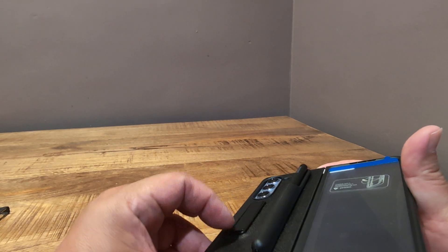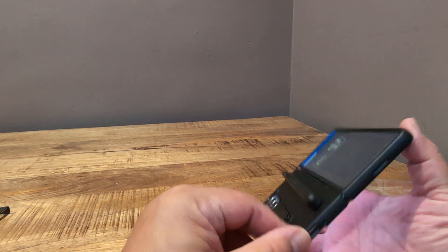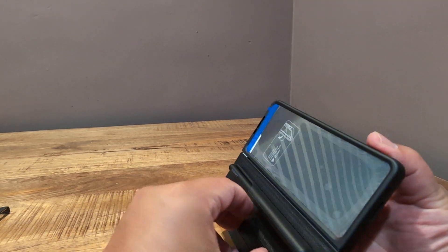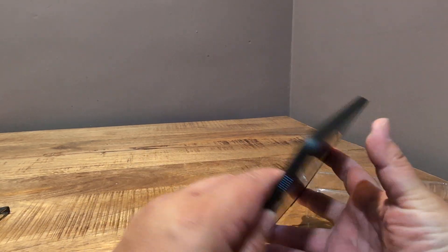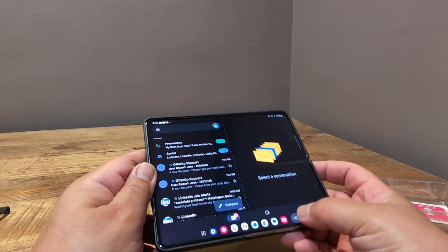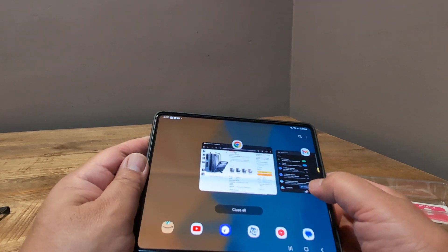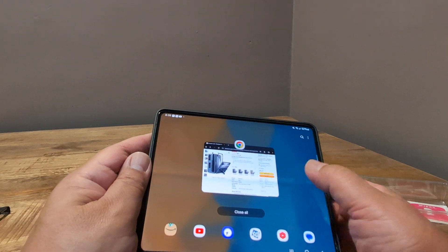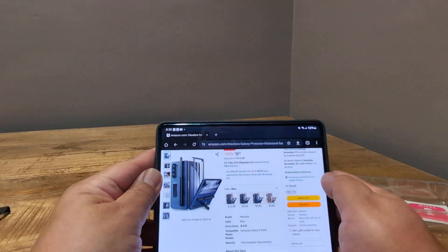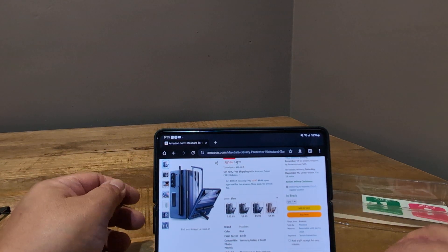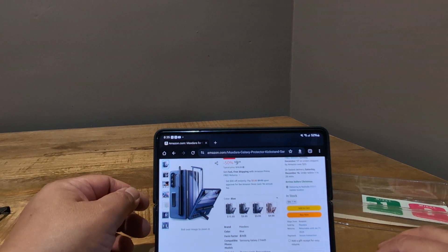but it does the job in terms of holding the, oops, holding the S Pen there. So yeah, there you go.